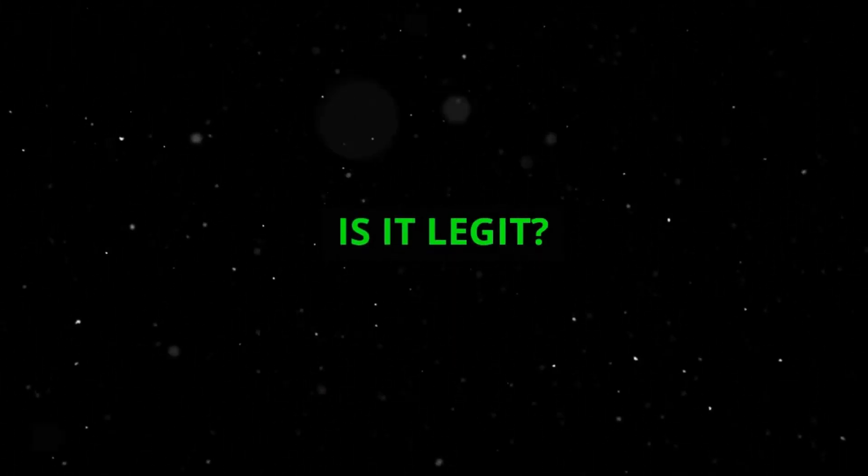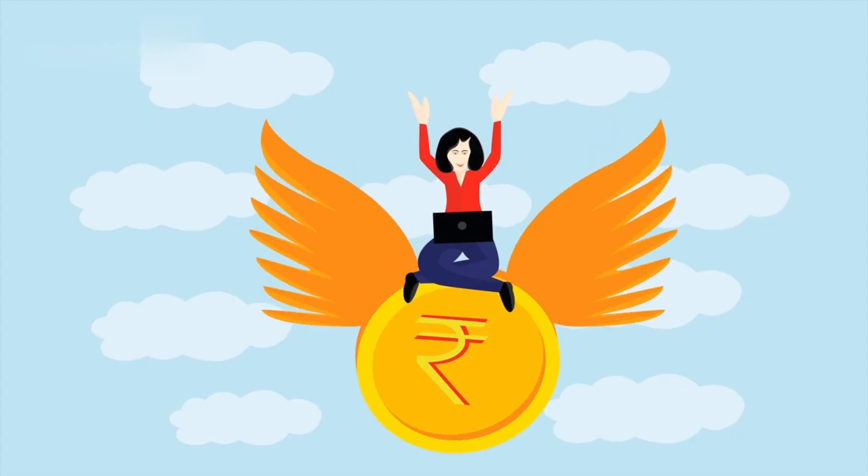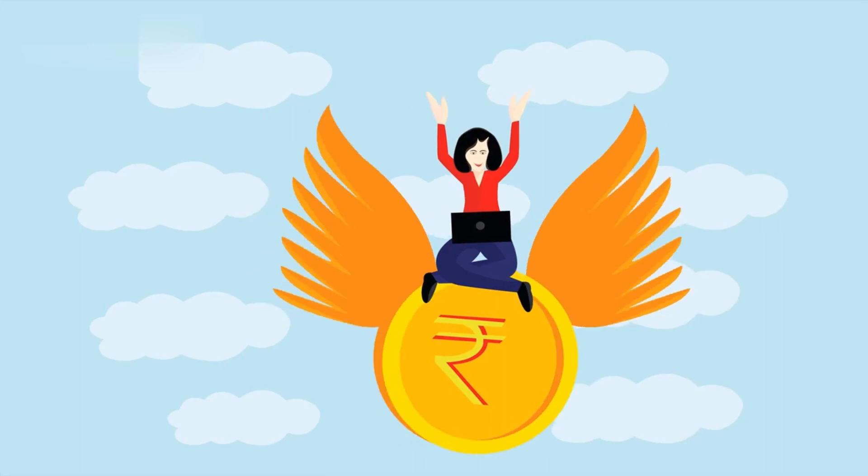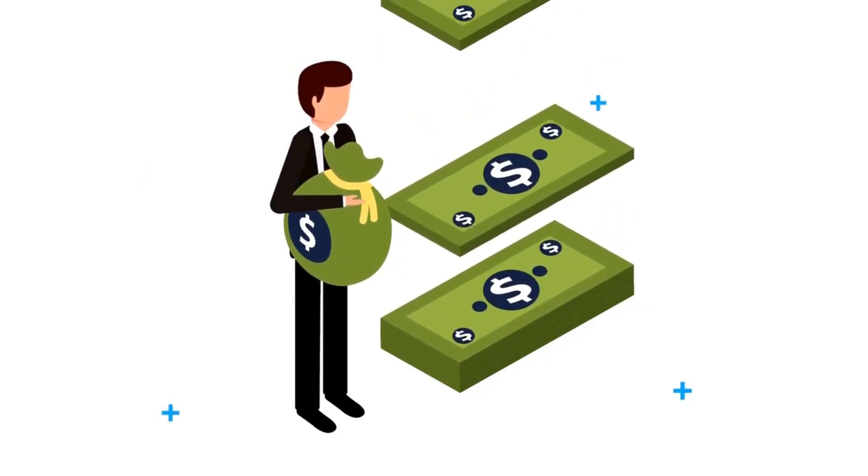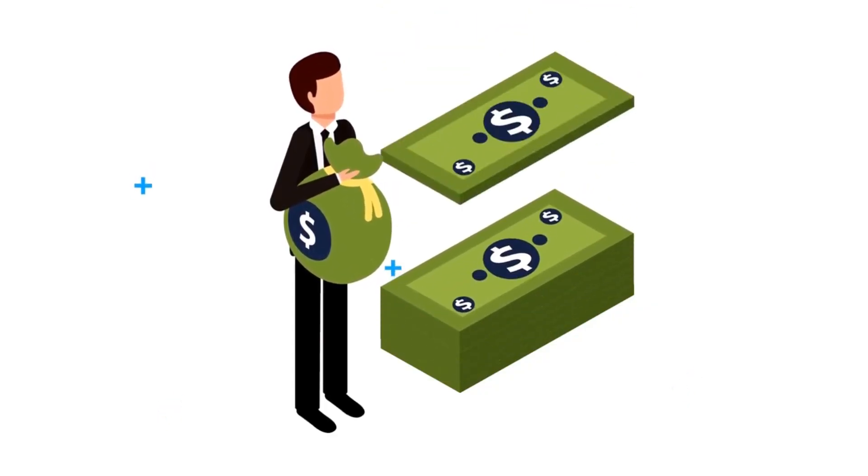Is it legit? Yes, SurfBE is a legitimate platform that pays out. However, the income potential is incredibly low, and it's more like a side hustle than a serious moneymaker.